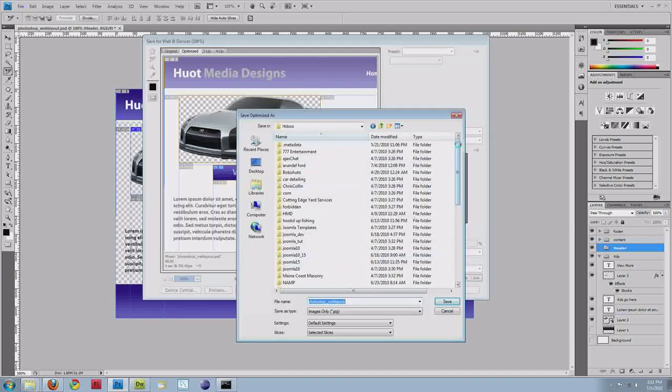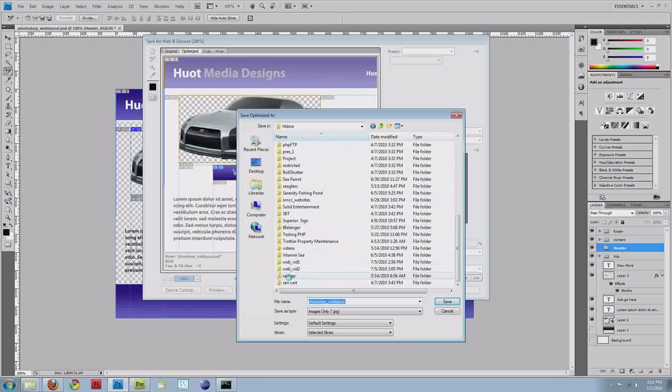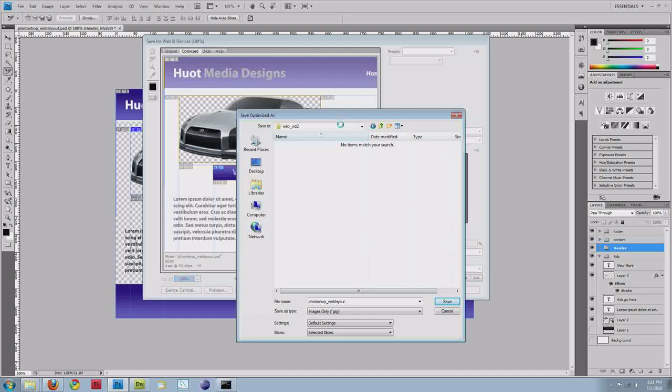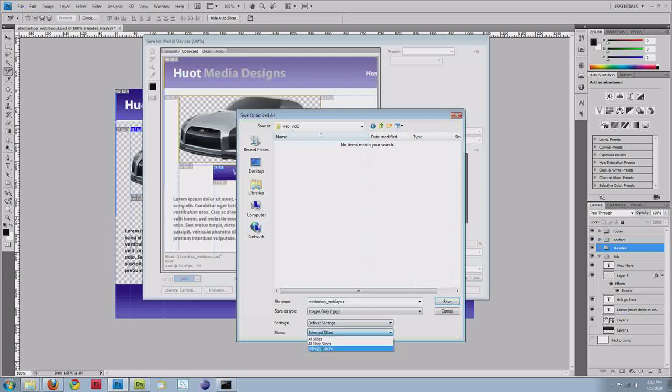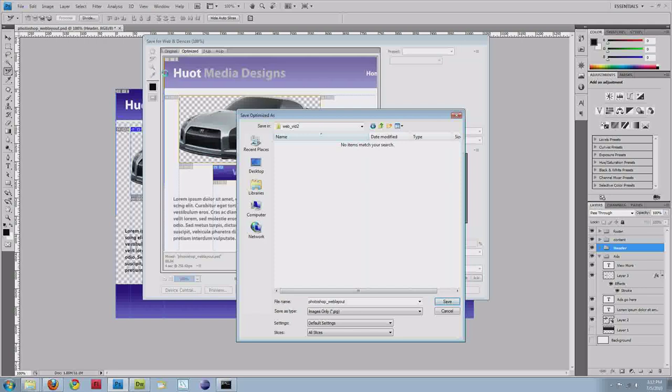I just created a folder, webvid2, and I'll go in there. Photoshop's smart enough when you have a group of slices selected, it knows to actually build the images folder for you. So I'm not going to go ahead and do that right now. It's going to do it for me. Make sure you have selected slices in the slices drop-down selected, because if you do all slices, then Photoshop actually generates user or self-generated slices.